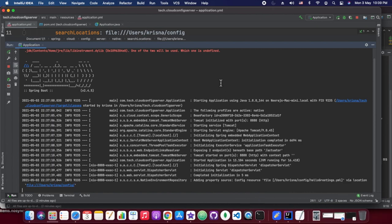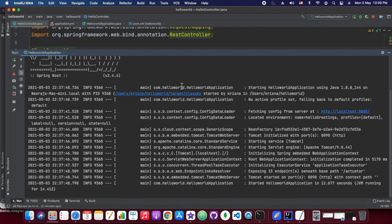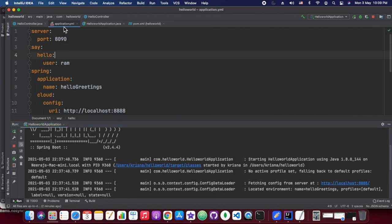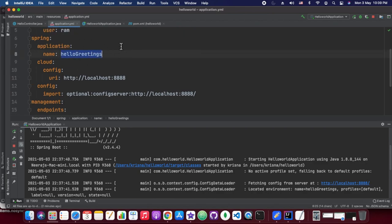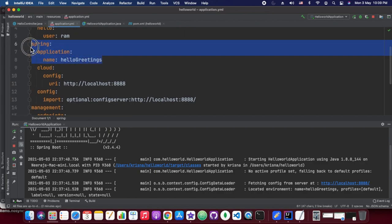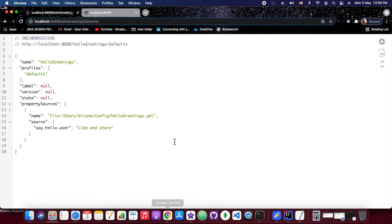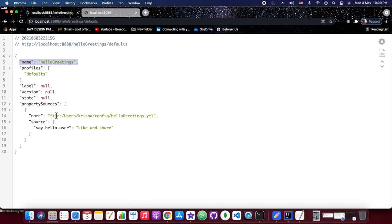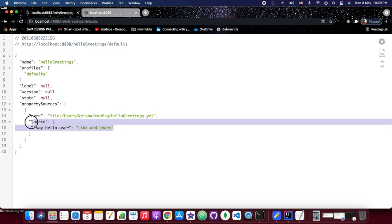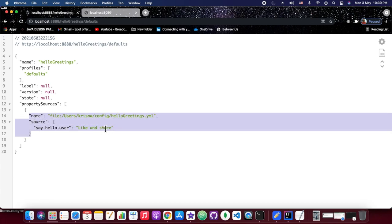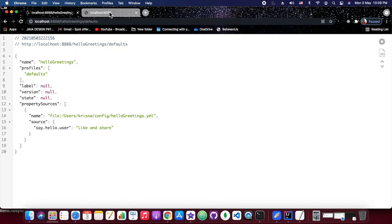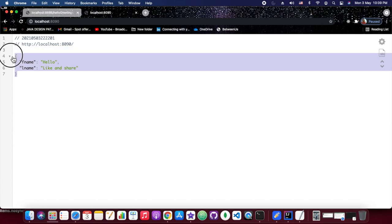Whenever we give this URL to the config server, it will show from which location it is currently reading and what the current value is at that location. This URL shows the location of the YAML file from where we will be injecting properties into our client. The client name is hello-greetings, and for that we refer hello-greetings.yaml at the search location. The value of say.hello.user is 'like and share', and it is showing that.